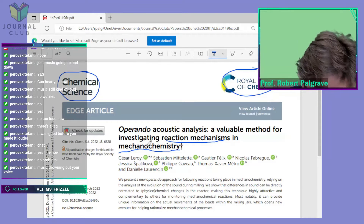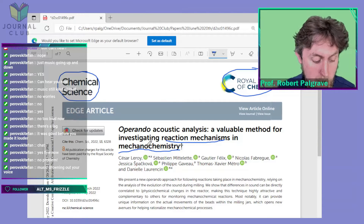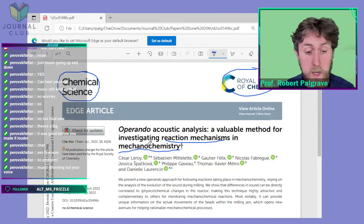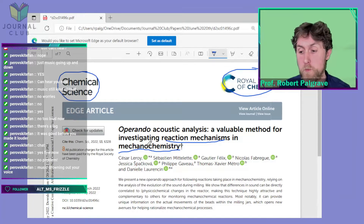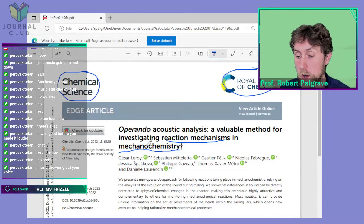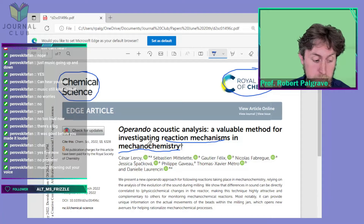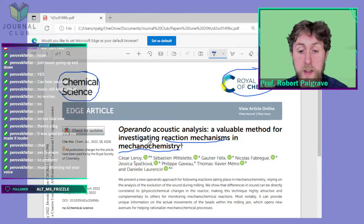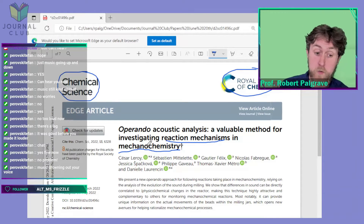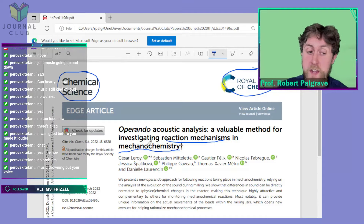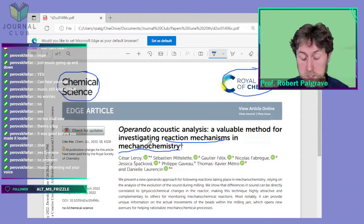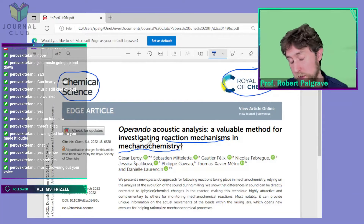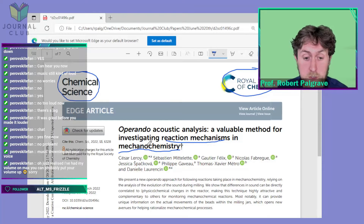Mechanochemistry is a way of doing a reaction which may seem a little bit unusual but is actually becoming more and more popular. That way of doing chemistry is grinding your starting materials together — you have two starting materials which are solids, they don't have to be but they're often solids.